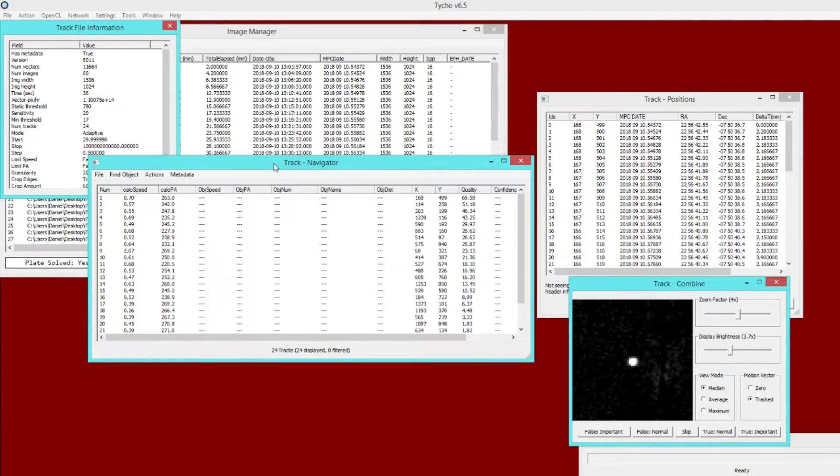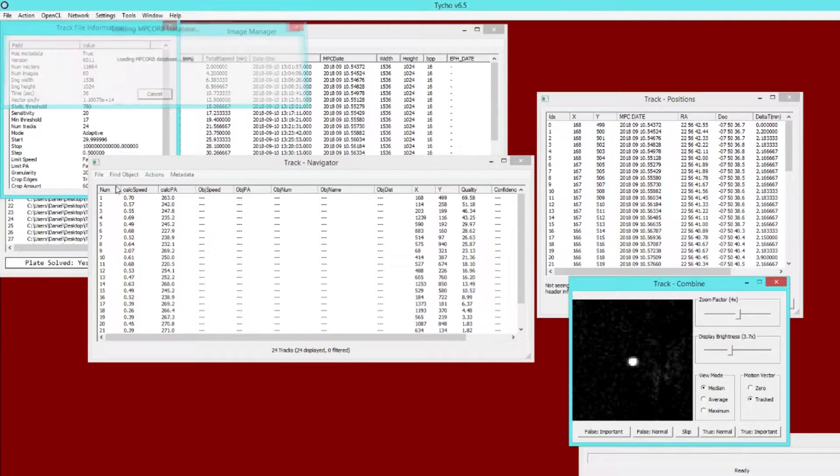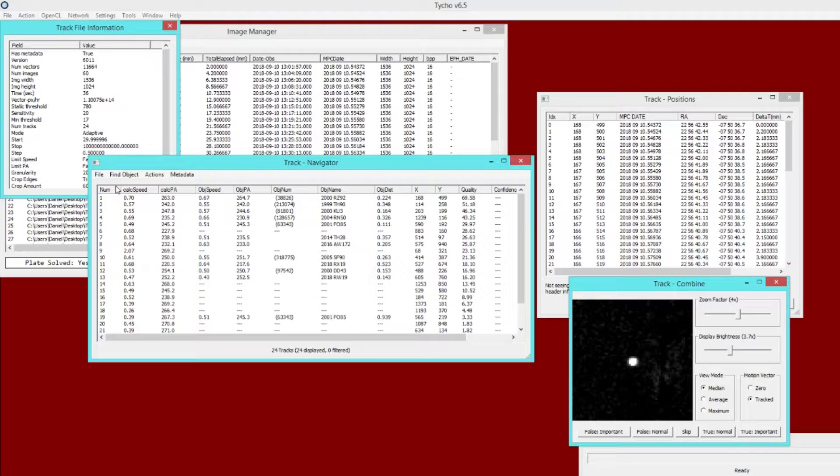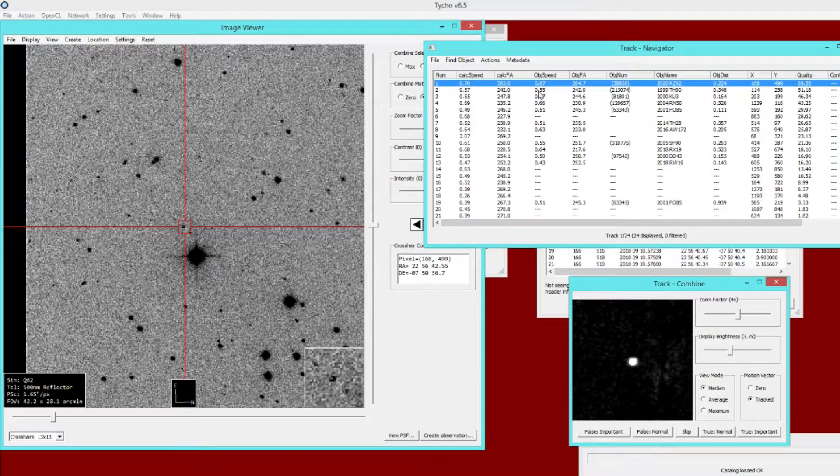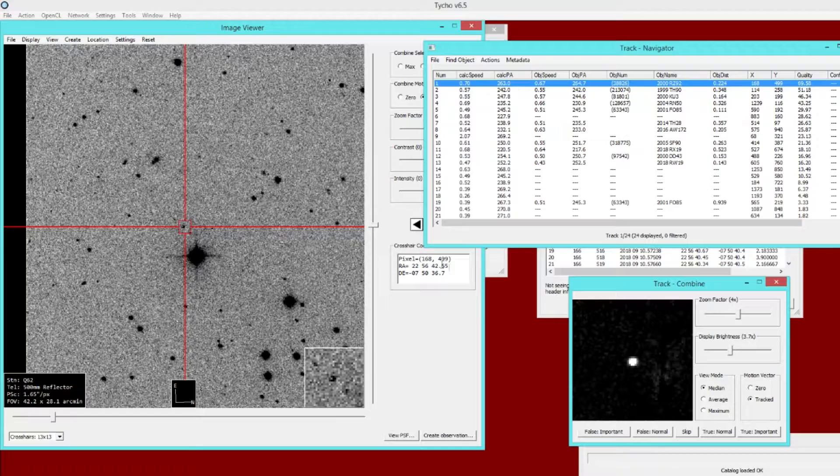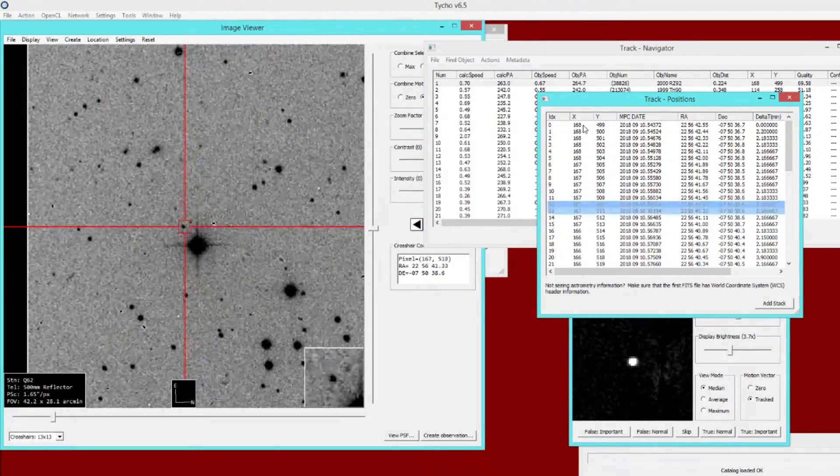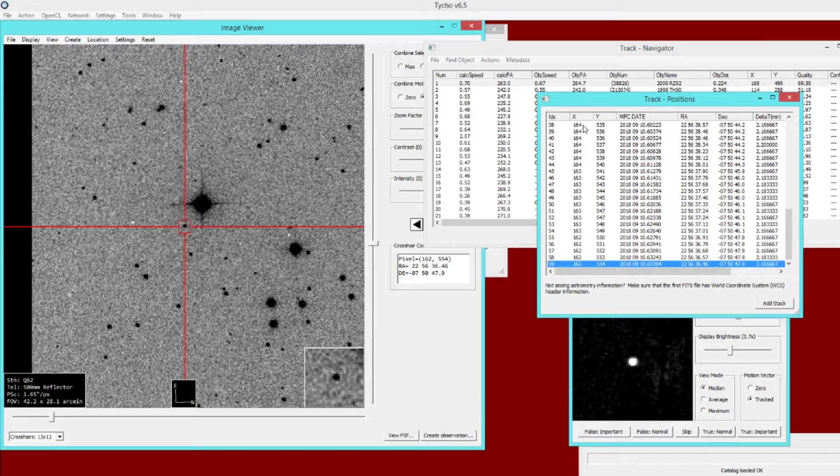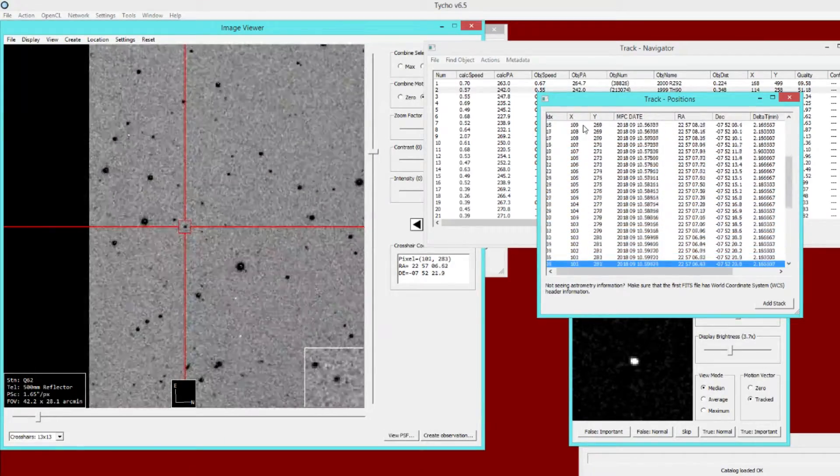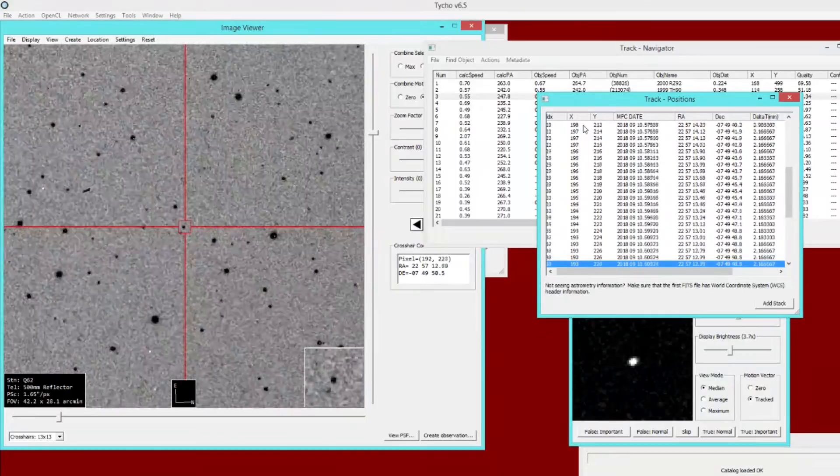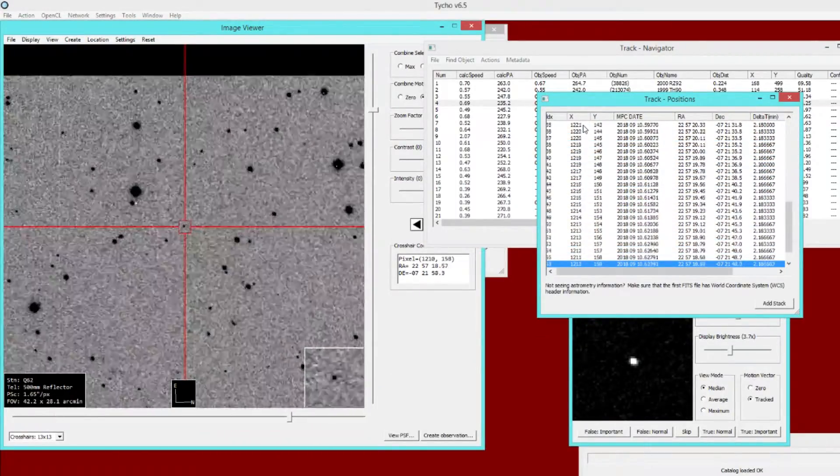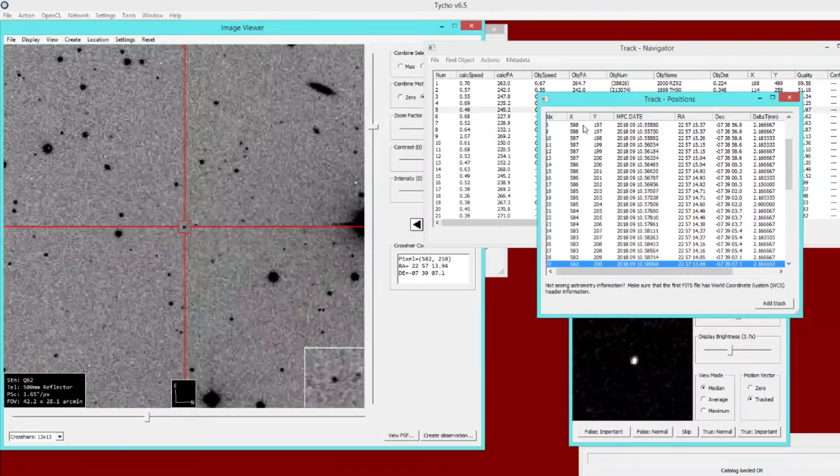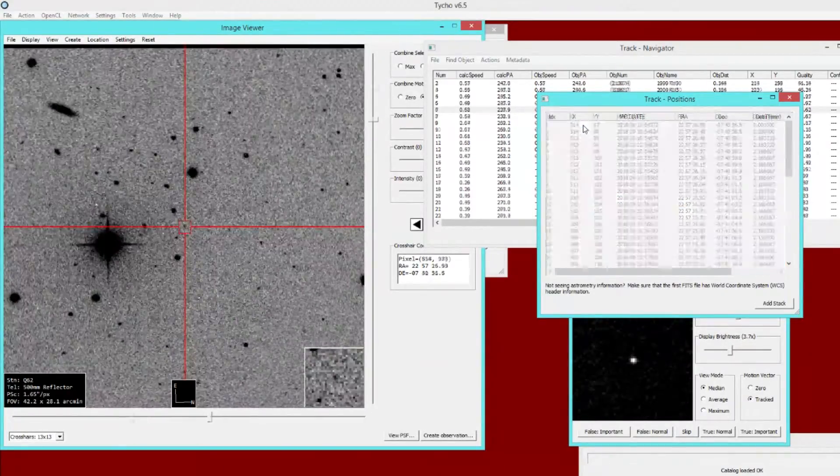The next question is, did we still detect the kind of objects that we want to be able to detect? I just loaded the MPC orbital database, and if I click on an object here, then you can see in the image viewer, here it is on a single exposure. We could go through the images here, and you can see the movement of it. Here's another object. Here's another one. Clearly, it's able to still detect these brighter objects.